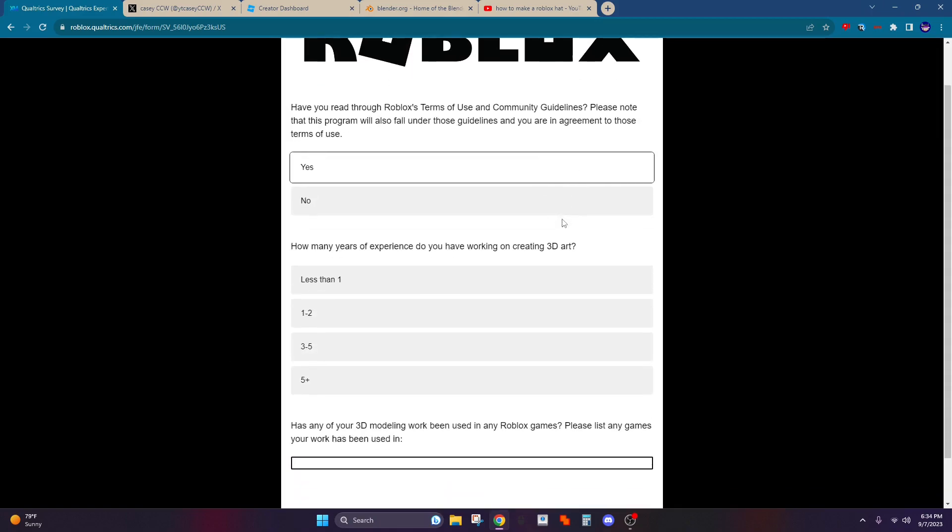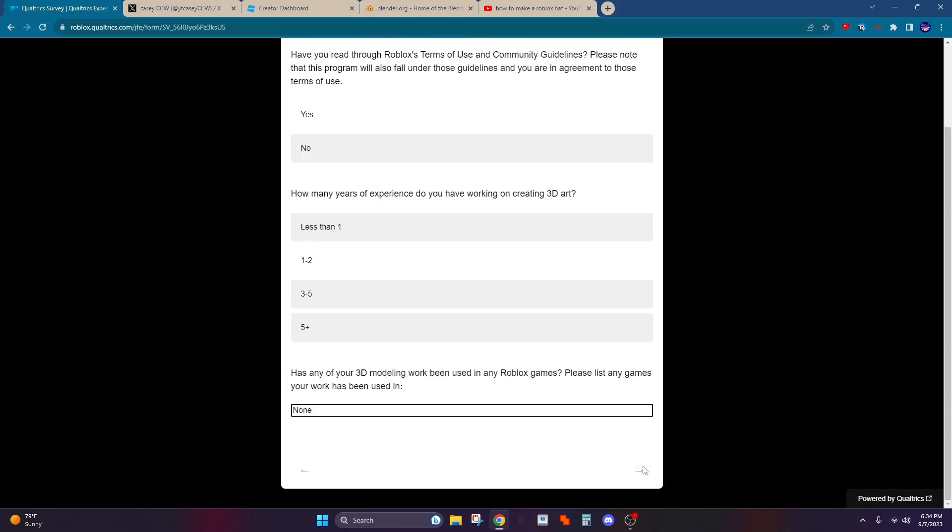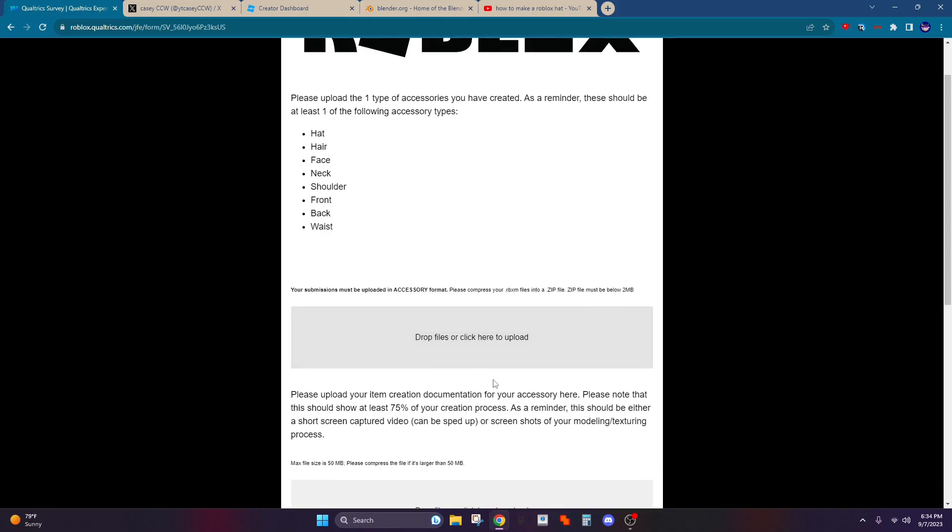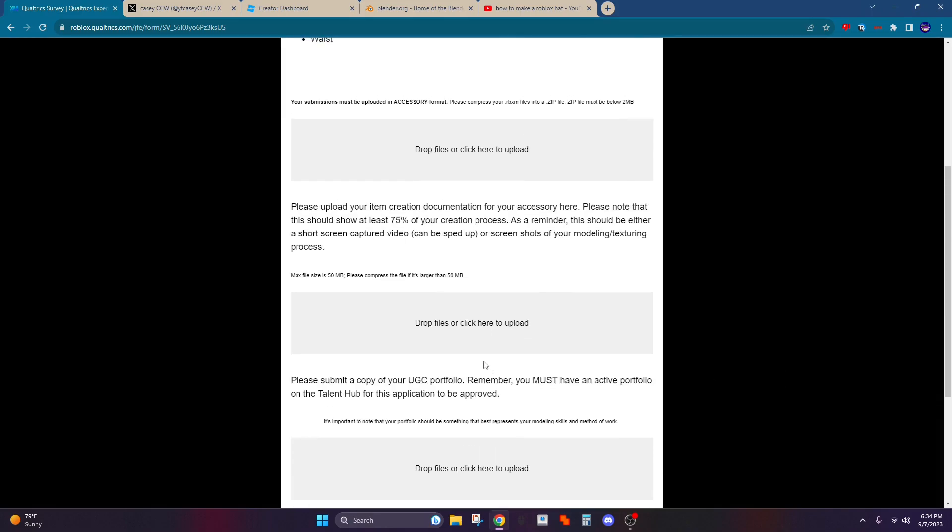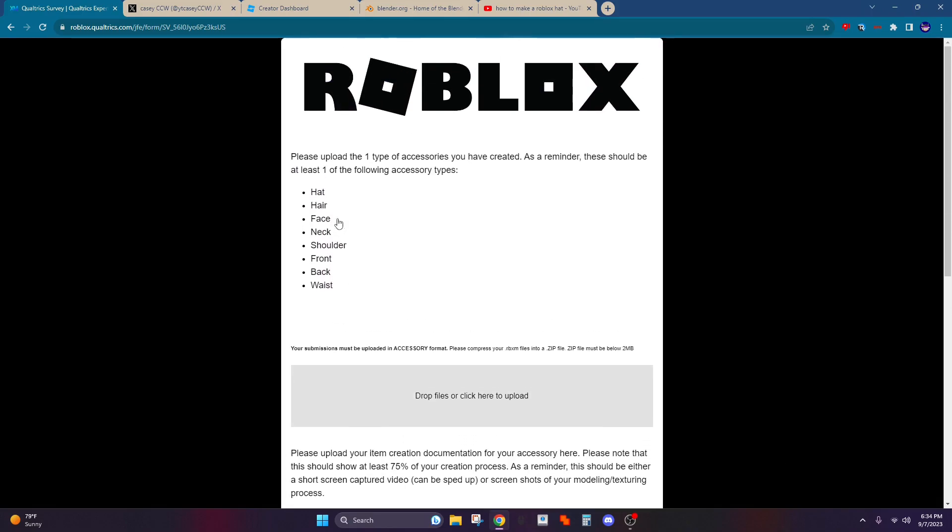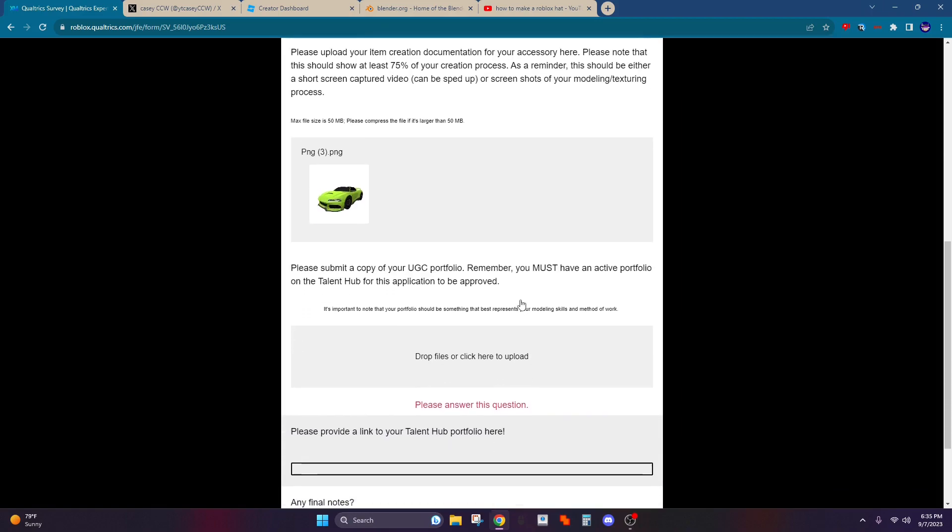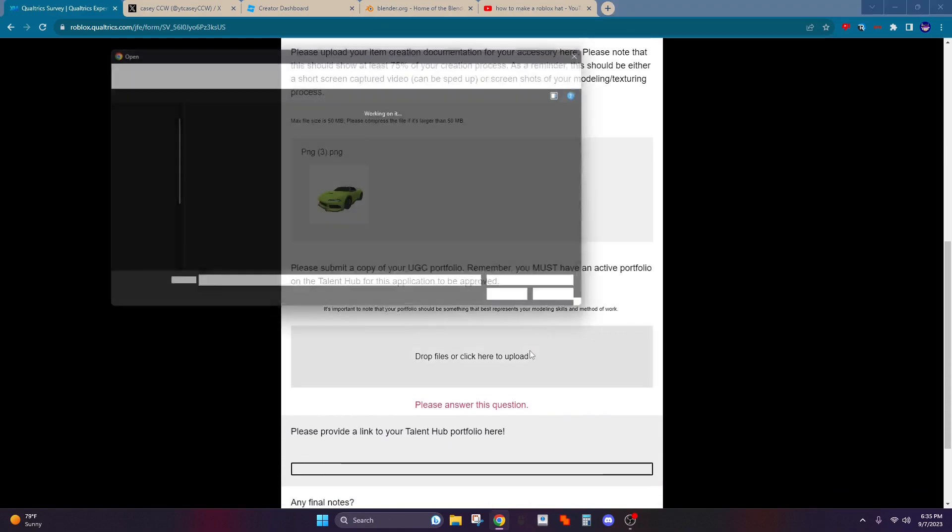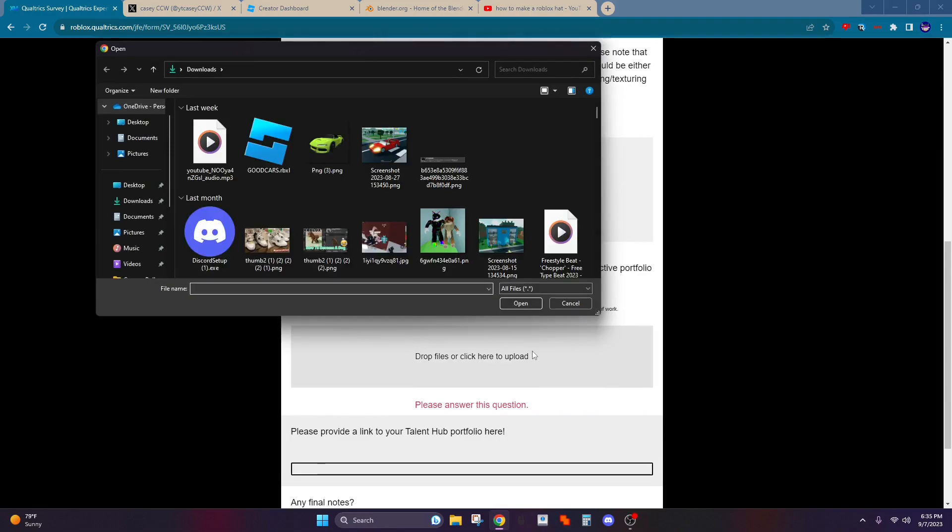So yeah, you just keep going through the form, keep going. Okay, so here it wants you to actually upload some things that you've created. I'm just going to put some random stuff in there for now.